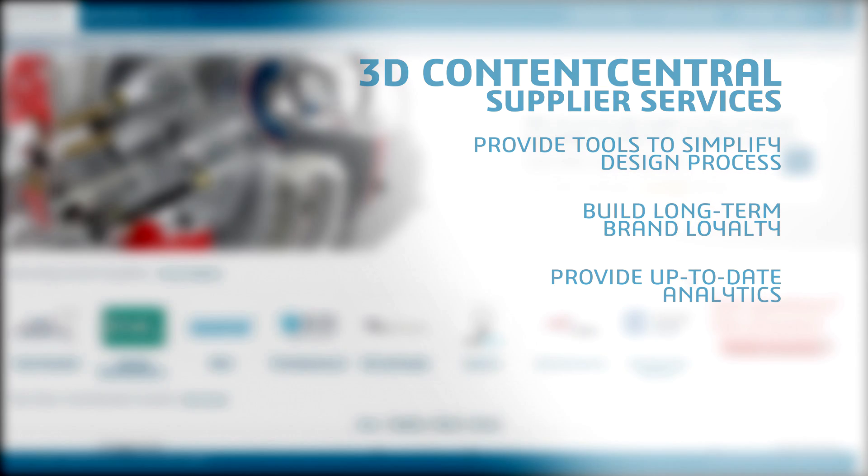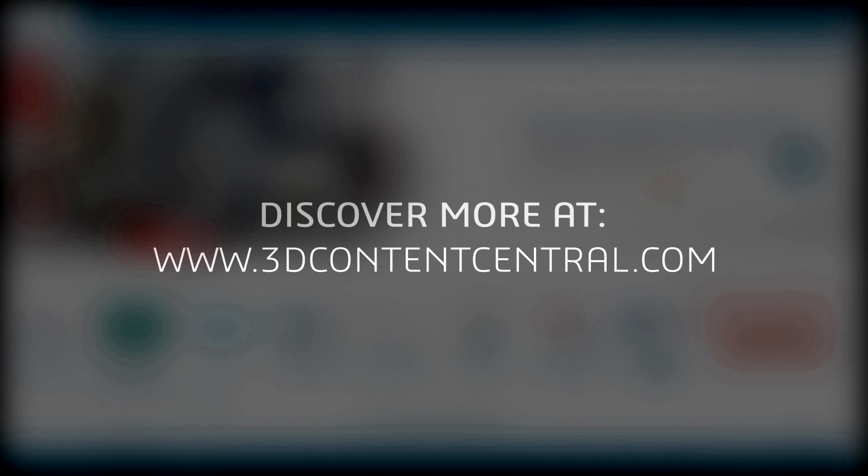Visit 3DContentCentral.com today and start building new customer relationships with easy-to-use self-service tools.